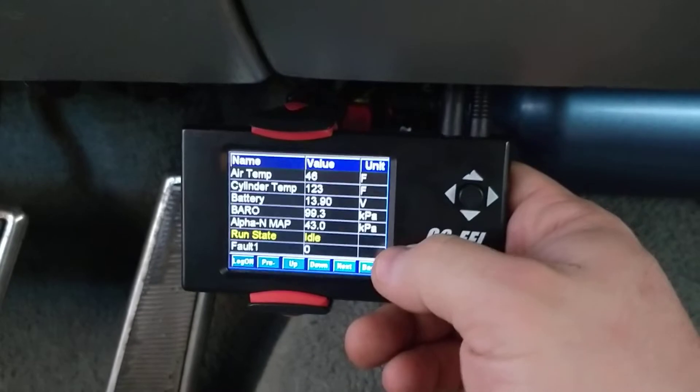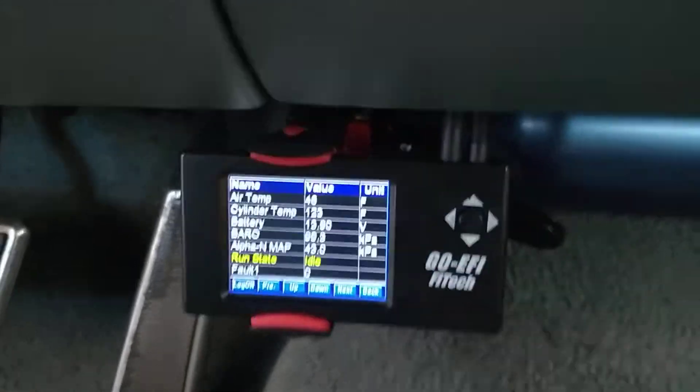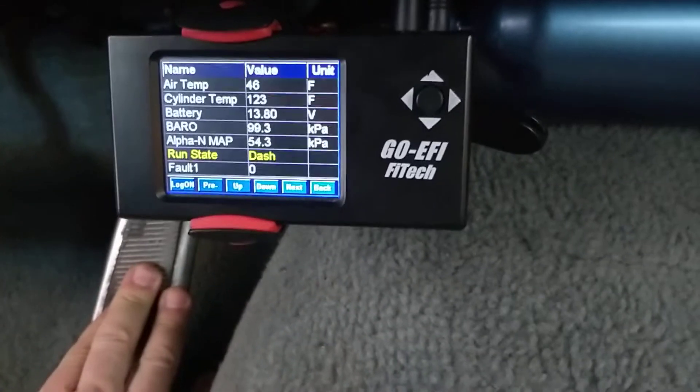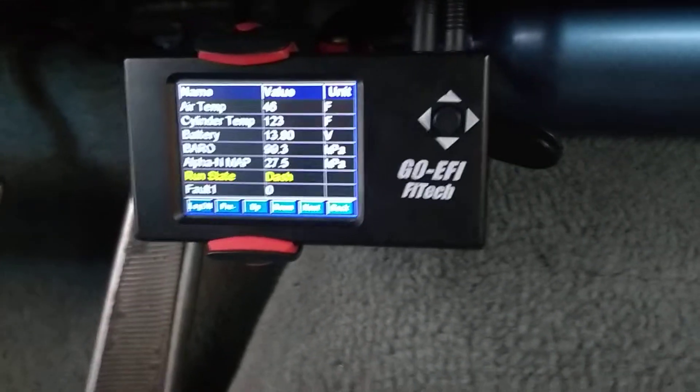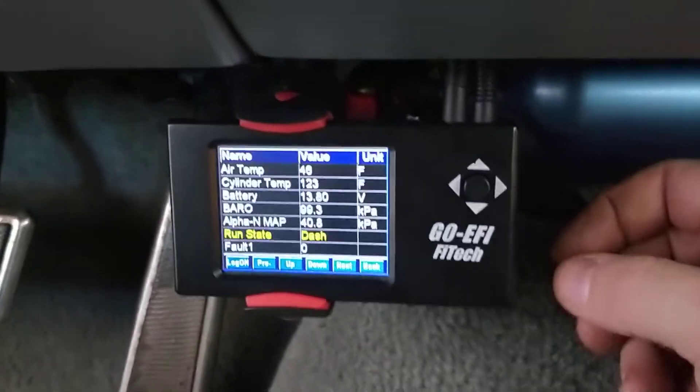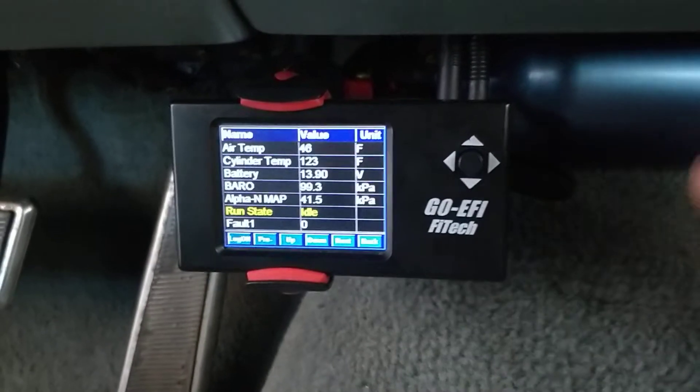When you're cranking, it'll say crank. And then when you touch the gas, it'll say dash, because it's dashing.